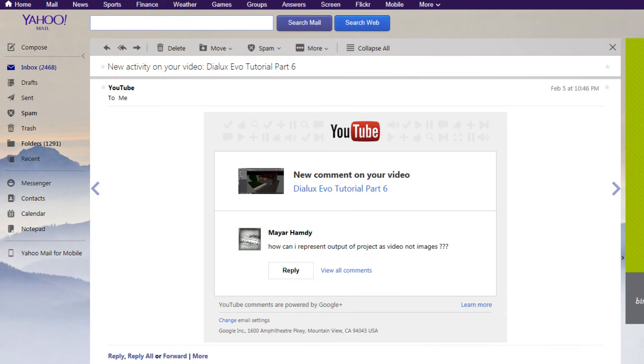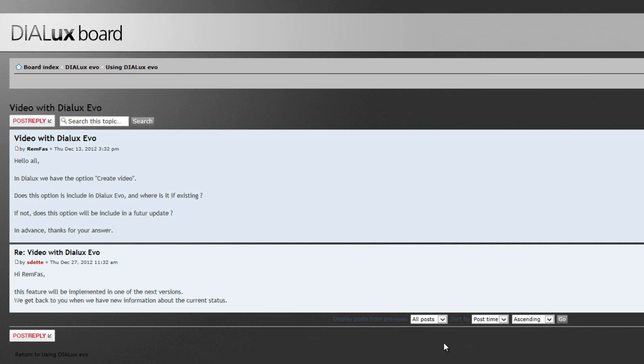So, Mr. Mayar, you can just look at that online forum and check what is the answer of this Dialogues Evo manager. Maybe you can follow them up to get an update.